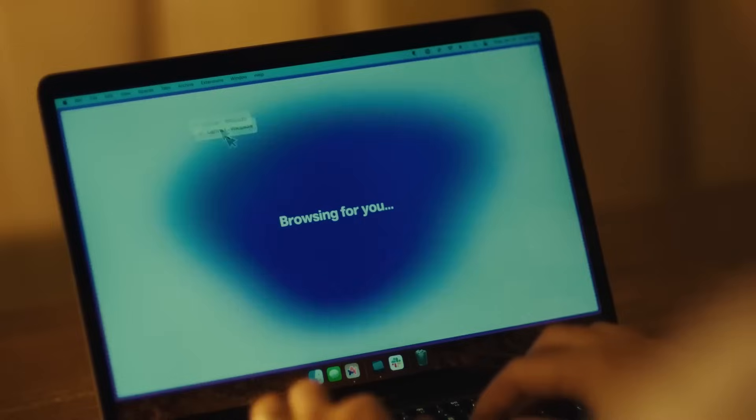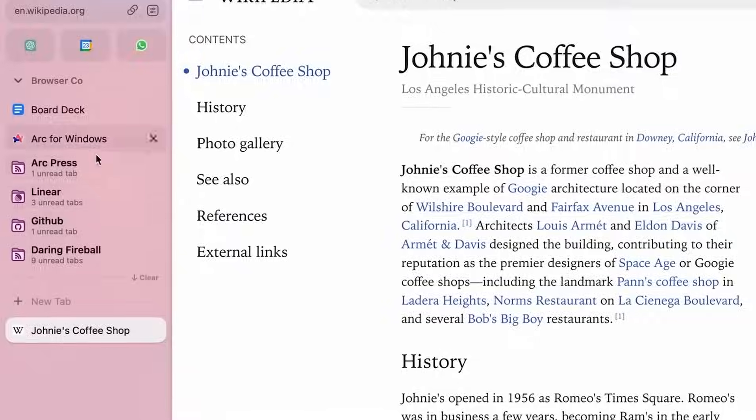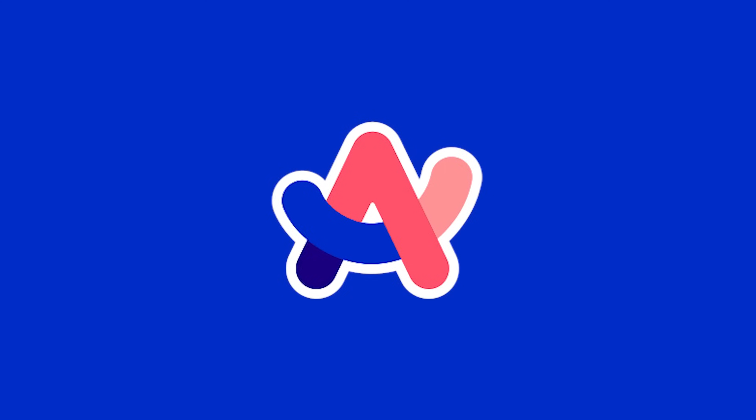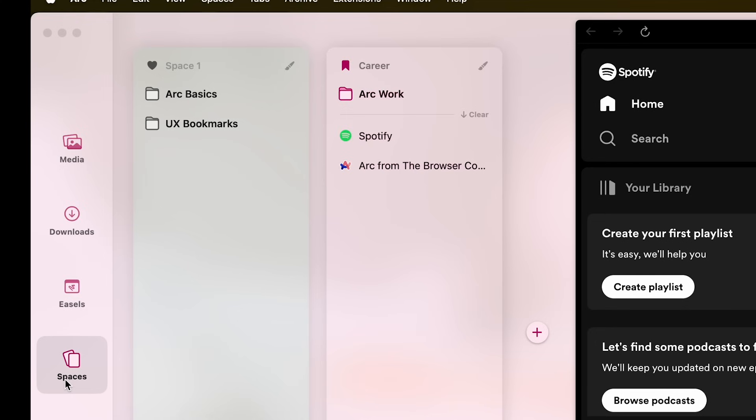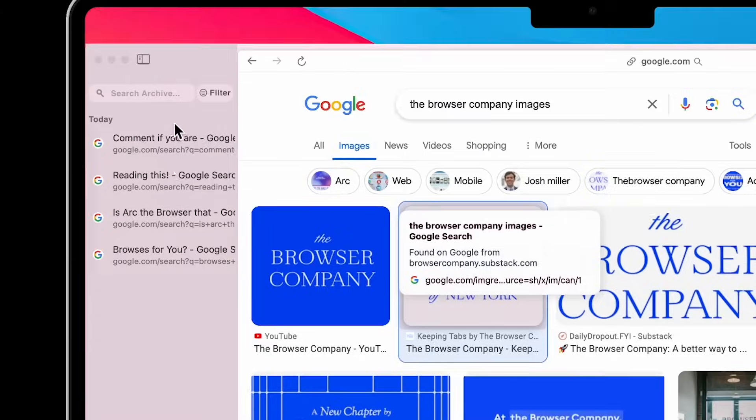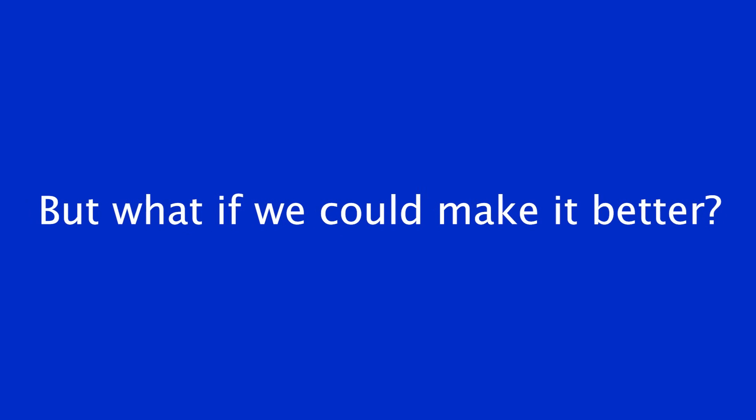The browser company recently gained popularity for their product Arc, a new web browser that utilizes vertical tabs, customizable workspaces and automatic tab deletion. But what if we could make it better?